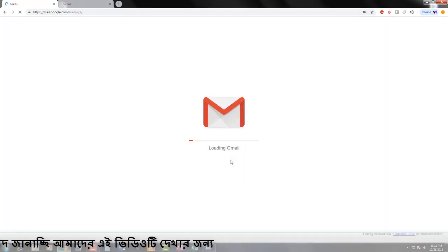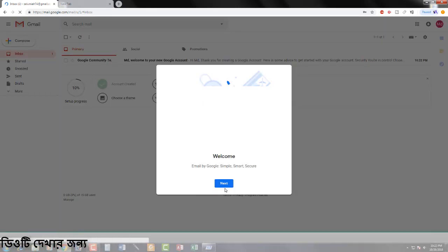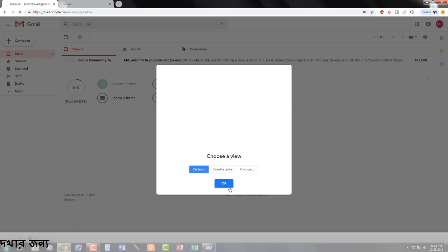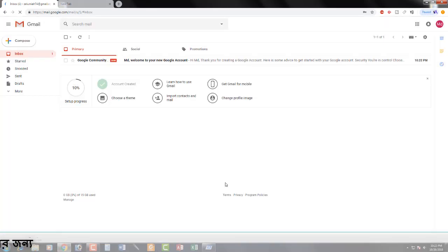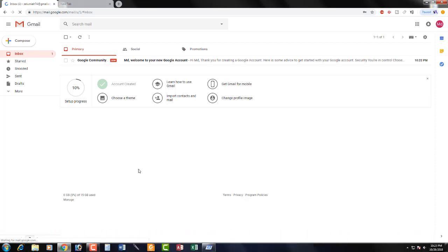If you have a Gmail email address, go ahead and open it. Click next to complete the process. Viewers, if you like this video, please like, comment, and subscribe. Put your comments in the comment box. Thank you so much for joining us. Thank you.